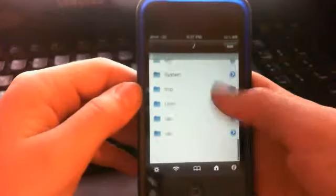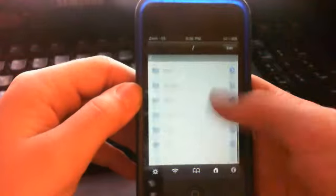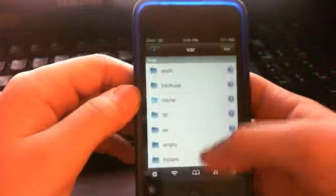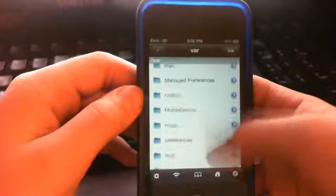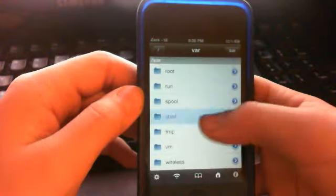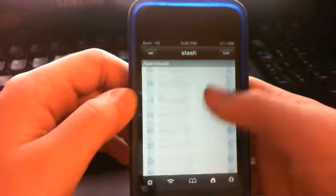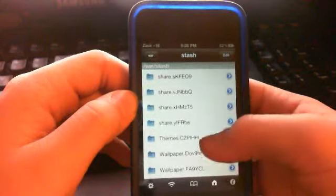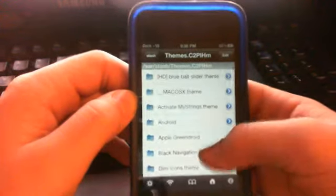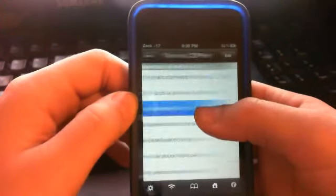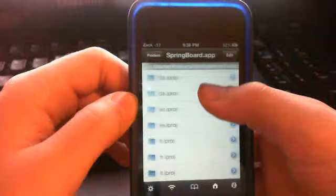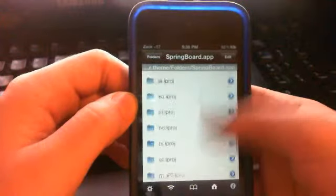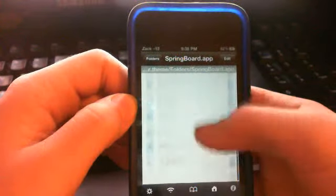Go back all the way to where it says Applications and stuff. Go down to var, stash, themes, and then you want to go ahead and click IntrigueKiller.theme, folders, springboard.app, and go to your language.